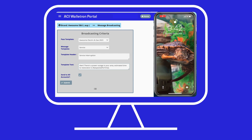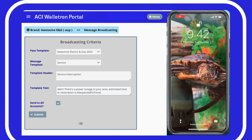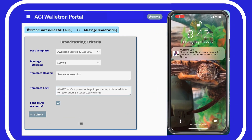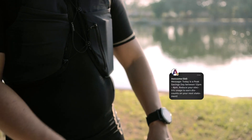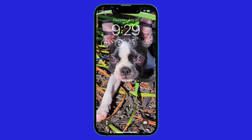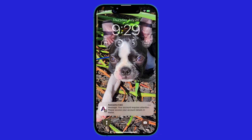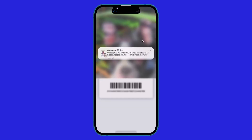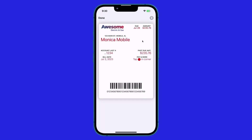Use ACI Walletron to quickly create and send targeted notifications to your customers with a simple-to-use interface to craft the right message in just seconds. ACI Walletron also drives on-time payments with bill due notifications and a dynamic pass that updates based on the bill due status.